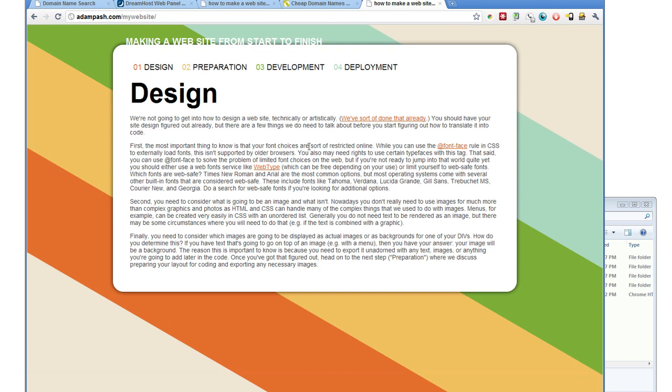That really is all there is to it. So if you've made it this far, congratulations and welcome to your new website.